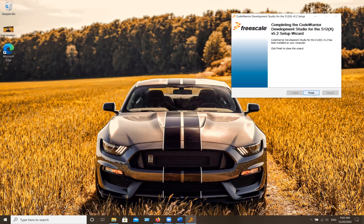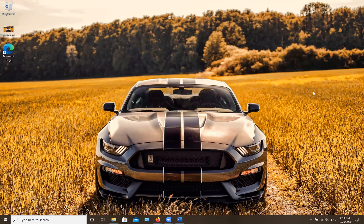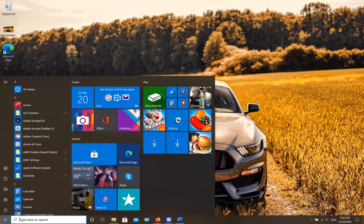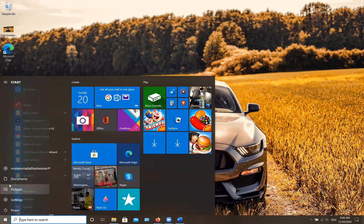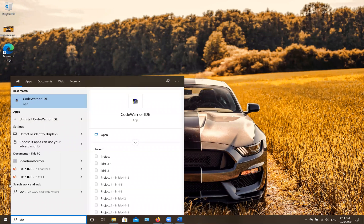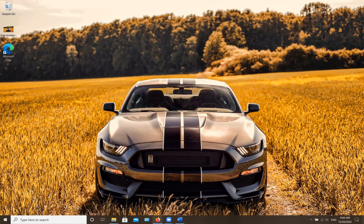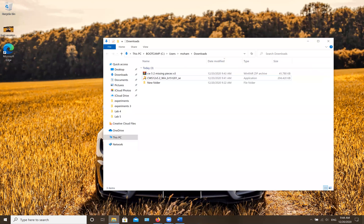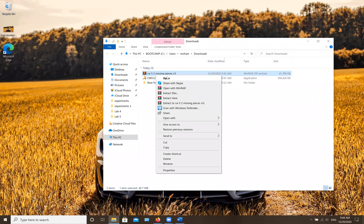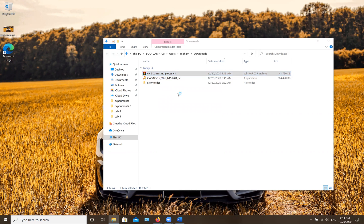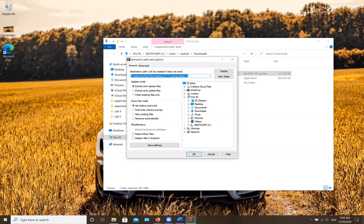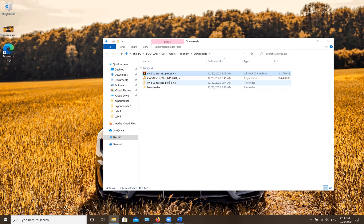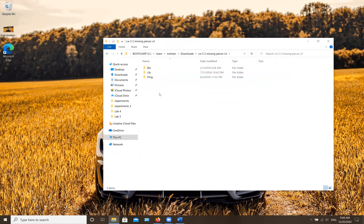If you want to know where the actual program is, you can click on the start menu and type IDE. You can see the CodeWarrior IDE here. But you can't actually work on it right now since there are some missing files. So I recommend going back to your download folder and extracting this second file we downloaded.